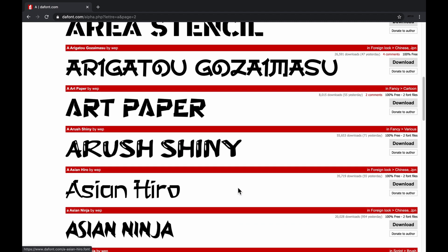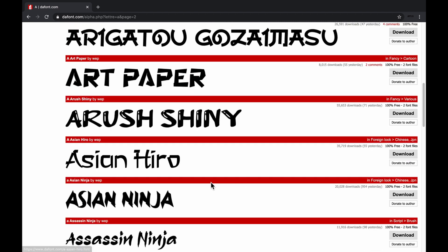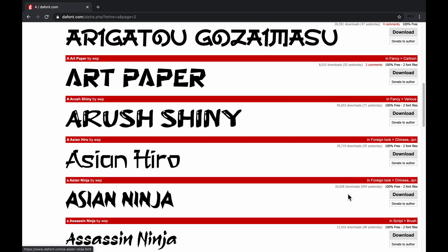I am downloading this font, Asian Ninja. Click on download.